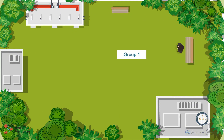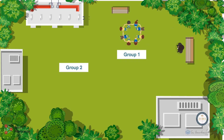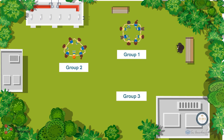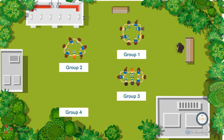Instruct group 1 to make a square by holding each other's hands. Similarly, instruct group 2 to make a triangle. Group 3 will make a rectangle, and group 4 will make a circle. We shall offer assistance to the students to make the different shapes while holding each other's hands. But remember, they should remain seated in their respective patterns.